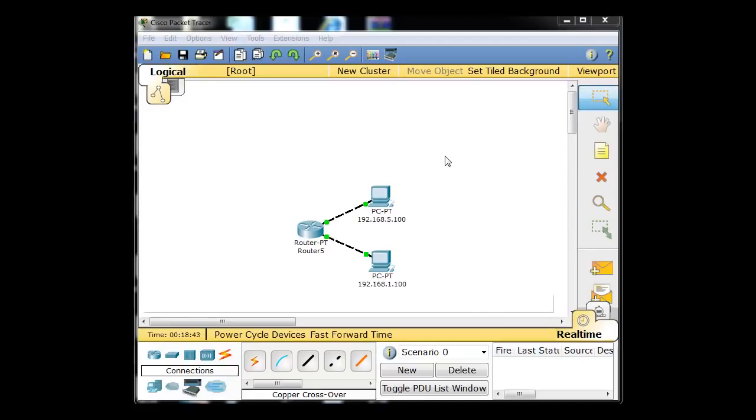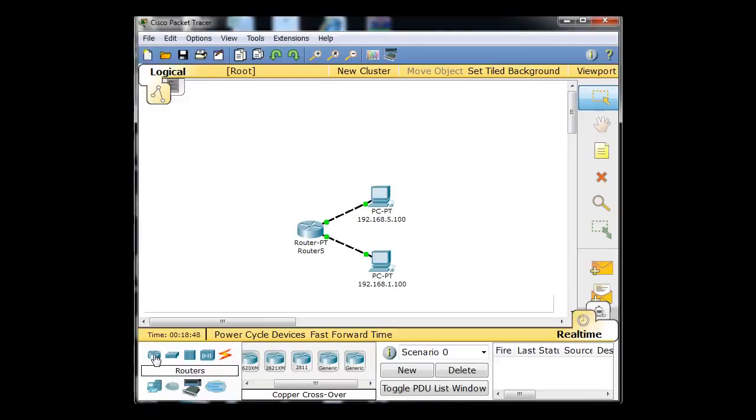Okay, what we're going to do now is we're going to complicate things. So I want to pull out another one of these generic routers. So I'm going to click on Routers, get generic, click here, and pull out one of those routers.